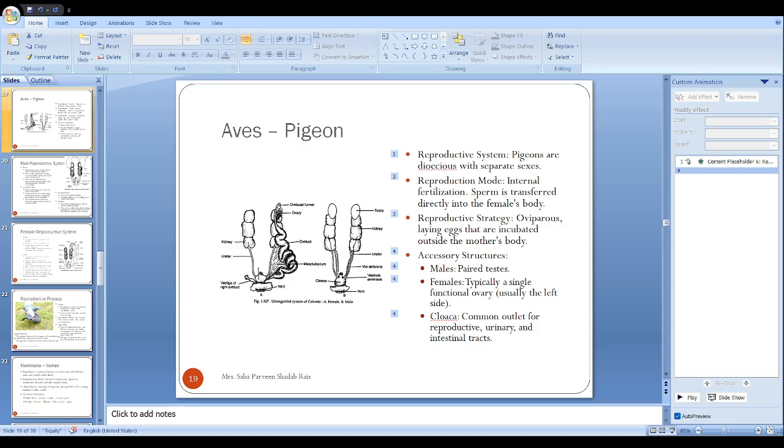After that, the egg will be laid from the cloaca and will be incubated by both sexes of the parents. Partly may be incubated by the male, then the female will incubate. Both parents will take care of the egg.